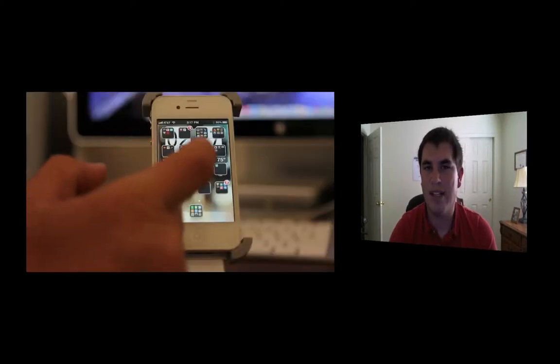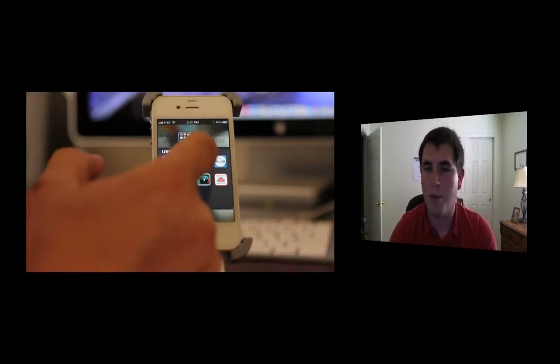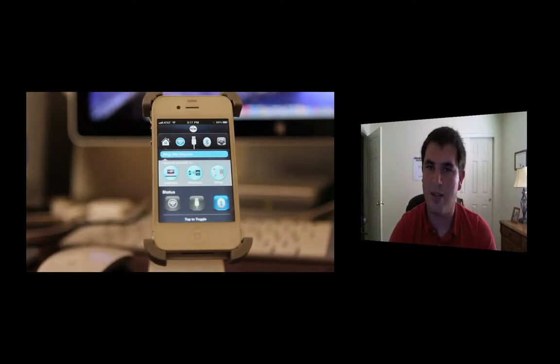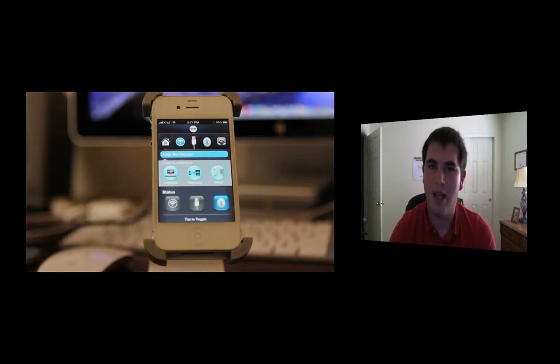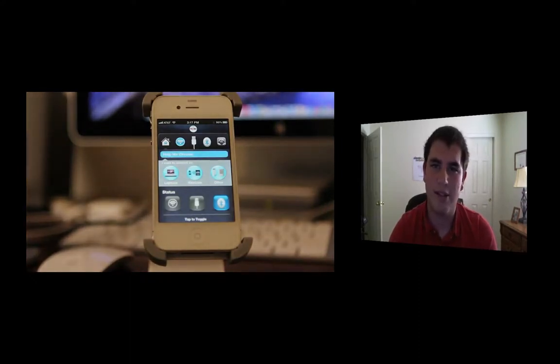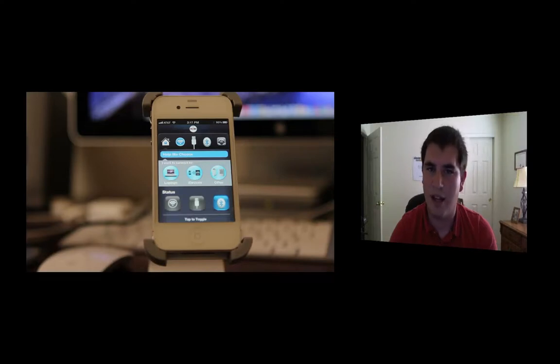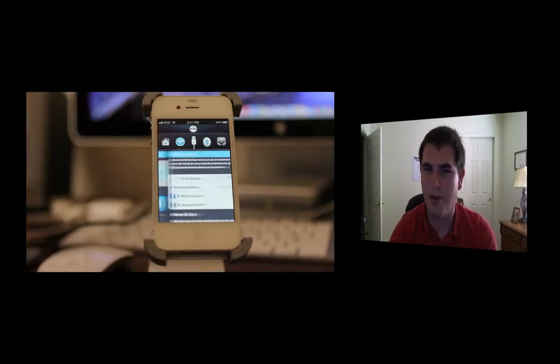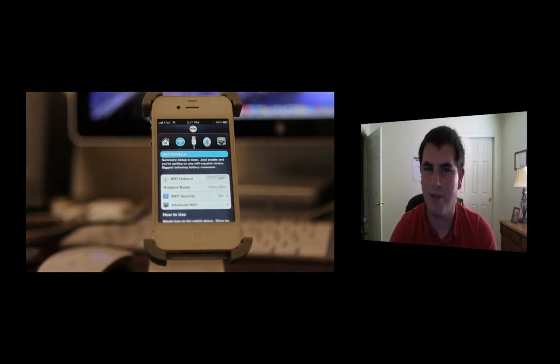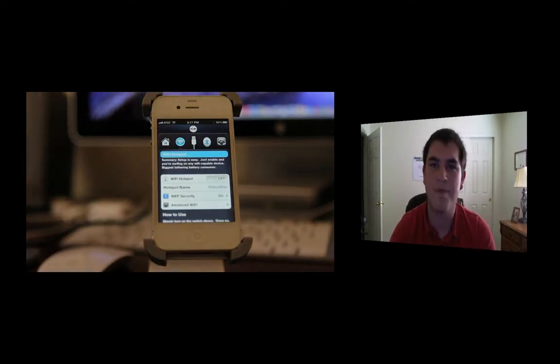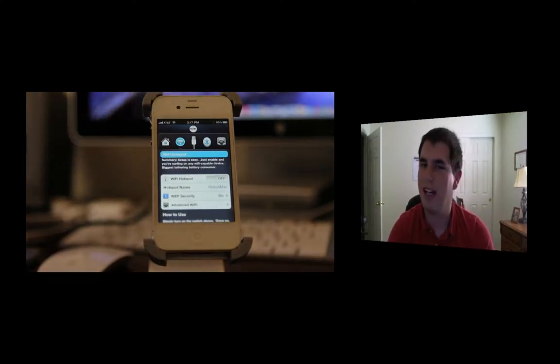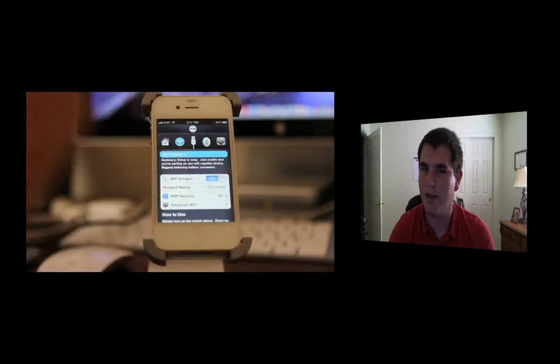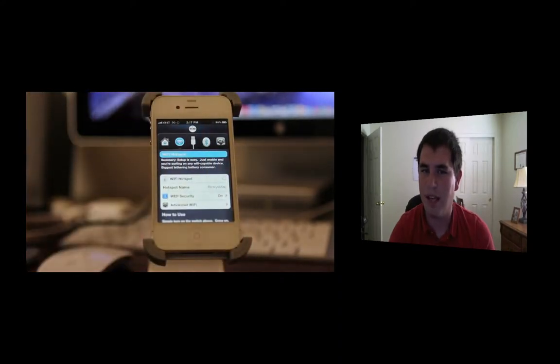Next app I want to talk about is MyWi 4.0. This is a big one, I use this every day. What it does is it allows you to create a WiFi hotspot with the internet that you're already using and paying for from AT&T. I know this feature will come out pretty soon for AT&T, it's already out on Verizon, but you're going to have to pay a little bit more per month to get it.